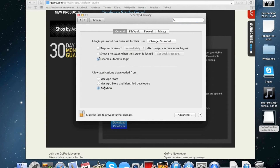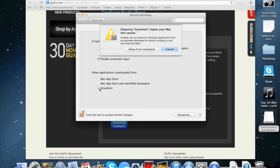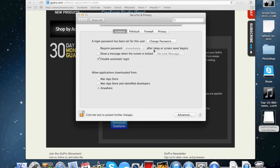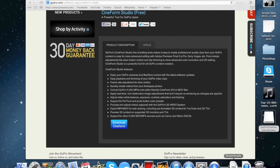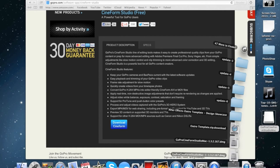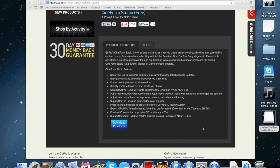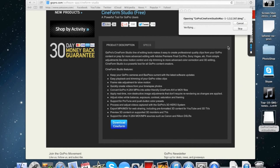You actually want to have 'Allow applications from anywhere' selected, so then every app that you download can be installed on your Mac. It's actually something pretty easy — and there you see that I downloaded it.